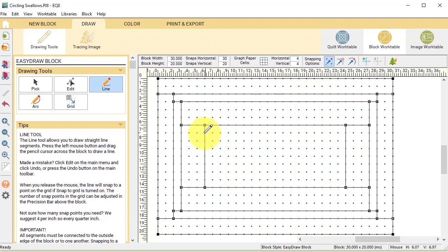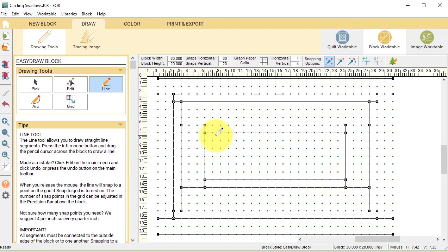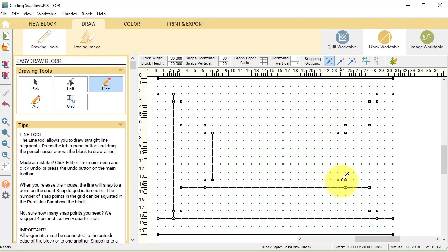Then we're going to do another 1 inch border. So we're going to draw lines at 7 and 13, and vertical lines at 7 and 23.